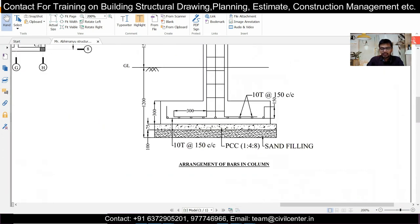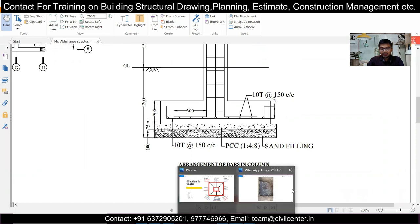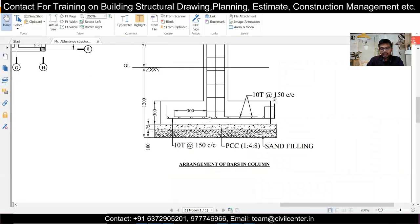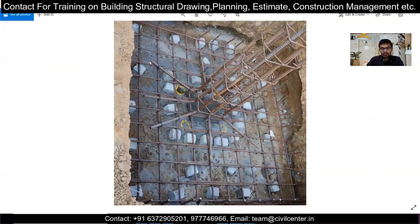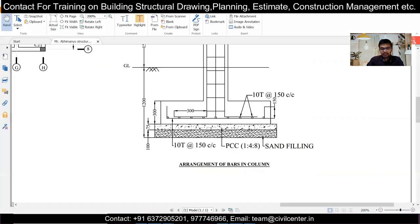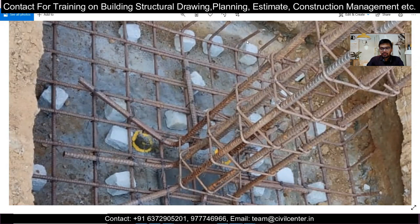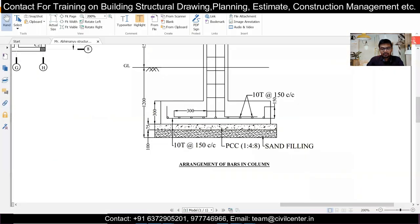We can excavate a little bit extra but not less than 1.2 m. After that we have 100 mm of sand filling, as shown in the previous video, and then 75 mm or 3 inches of PCC. After the PCC, the column marking is done, and then the reinforcement for the footings and columns is placed. This 300 mm development length you can see here is that particular length, and this 150 mm length is the hook length for the footings.